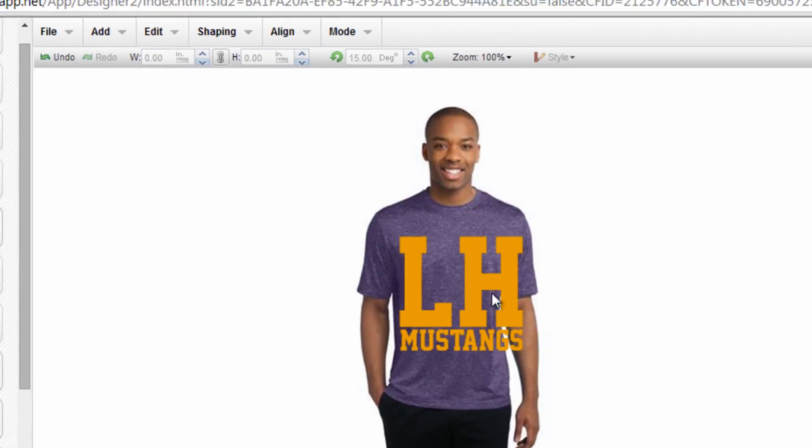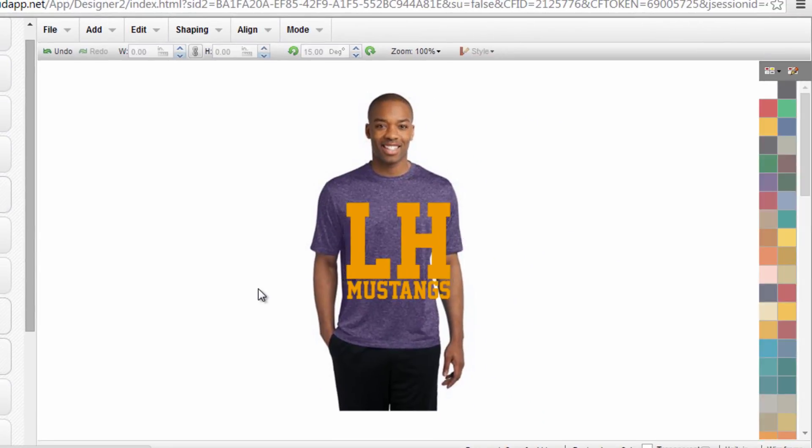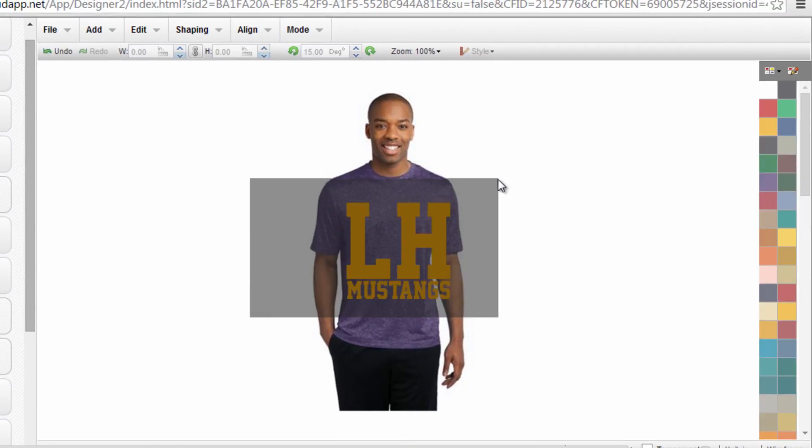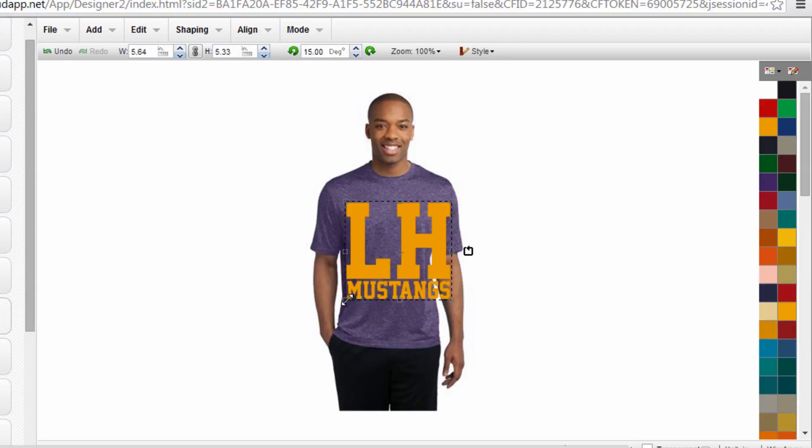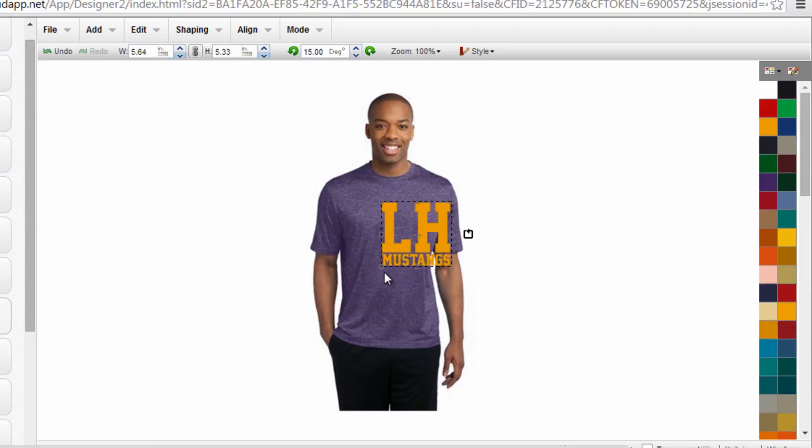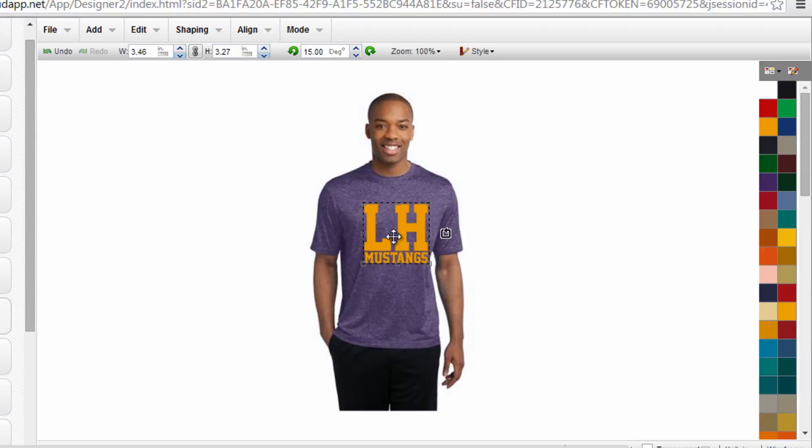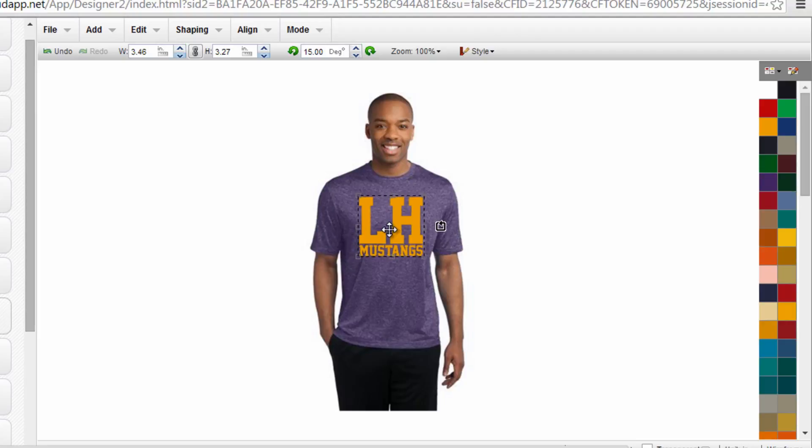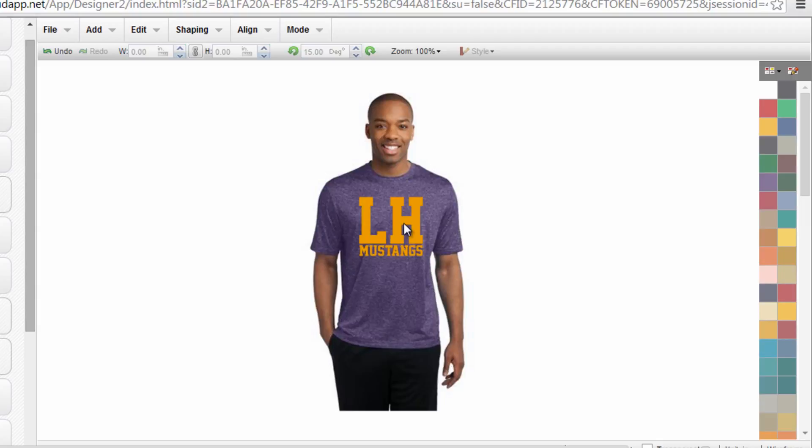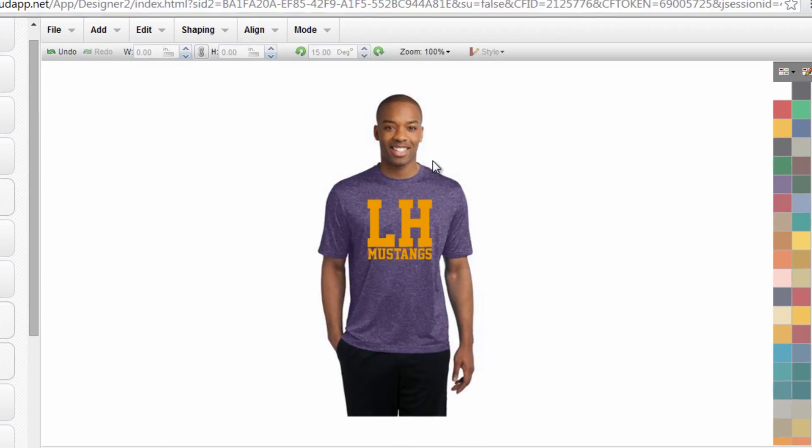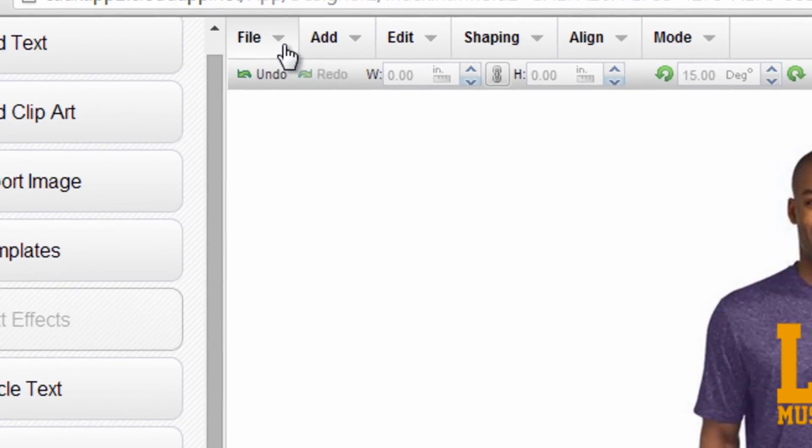Now I can select my graphic and size it so it will look visually appealing on the garment. I check the size and placement, make sure all the color combinations are selected properly. I can even save this with the model if I'd like, or I can simply export it again as a JPEG.